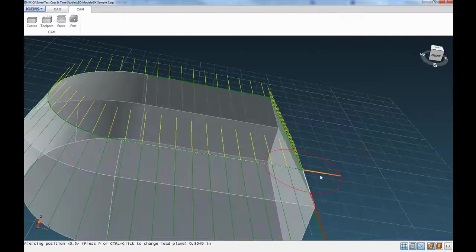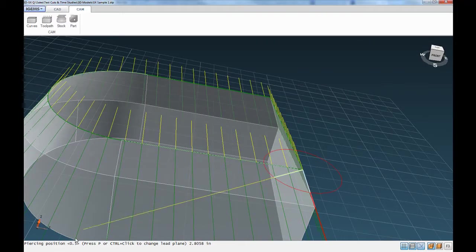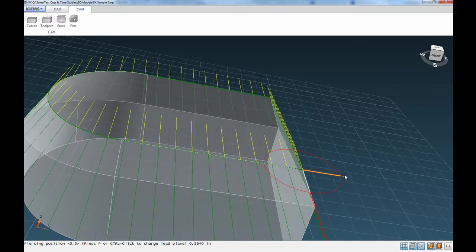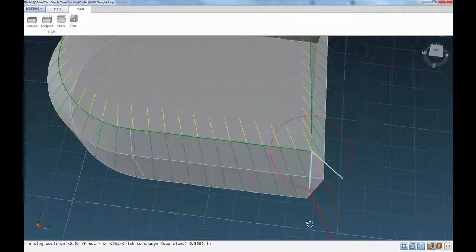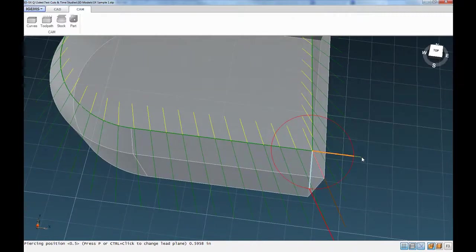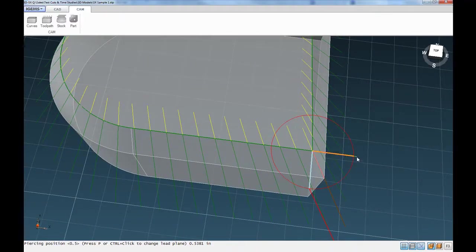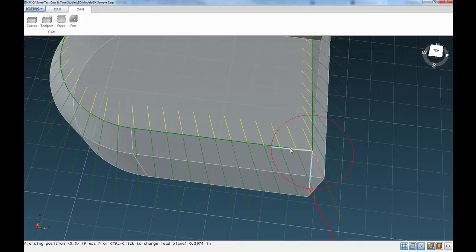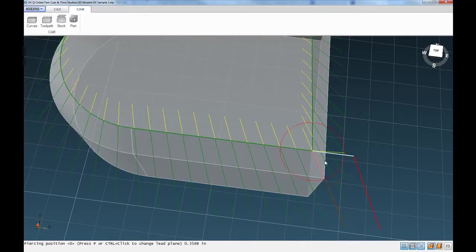And right now it's asking us for information about the lead-in. It's showing us that the default lead-in length is half an inch. And if that's what we want, we can just drag our mouse around. It'll kind of lock into position here where it's tangential going into that cut there. If we're happy with that, hit enter.